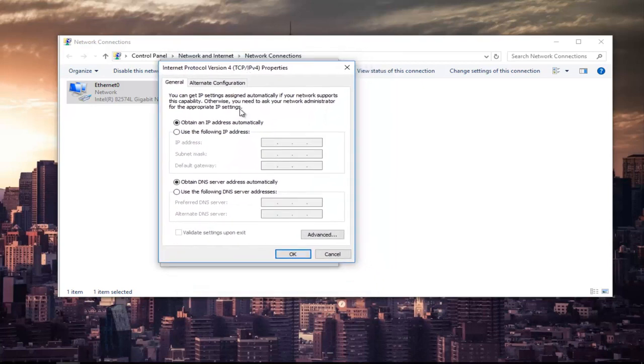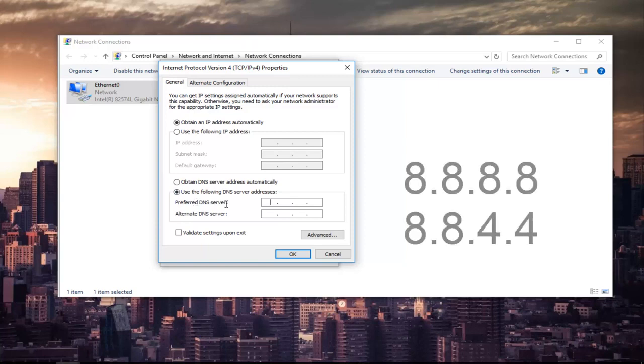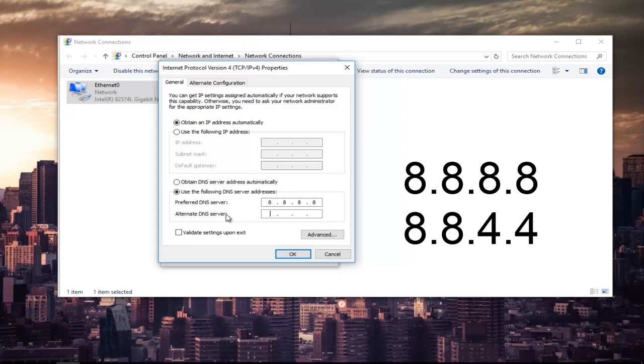At the bottom section where it says 'Obtain DNS server address automatically,' left-click on the selection underneath that says 'Use the following DNS server addresses.' For the preferred DNS server, type 8, then click into the next section and type 8 again. Next section, type 8 and 8. For the alternate DNS server, type 8.8.4.4. This is Google's own DNS server address.